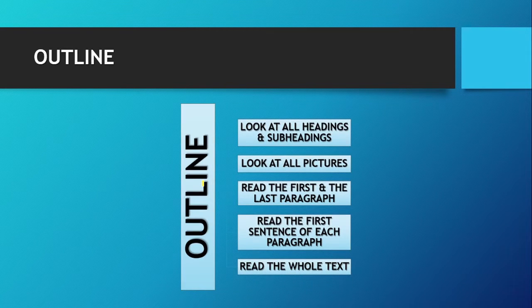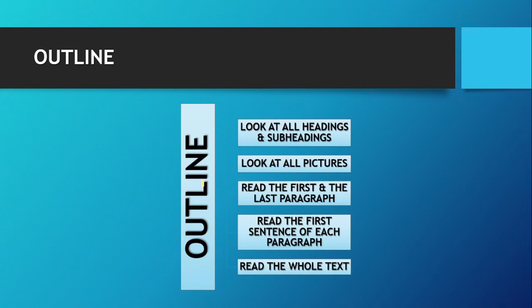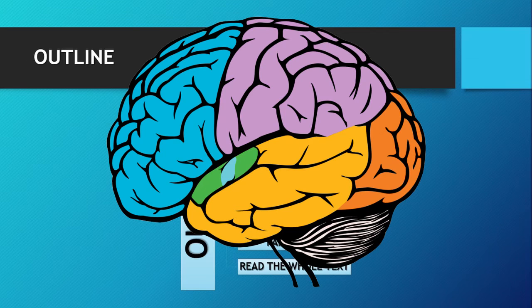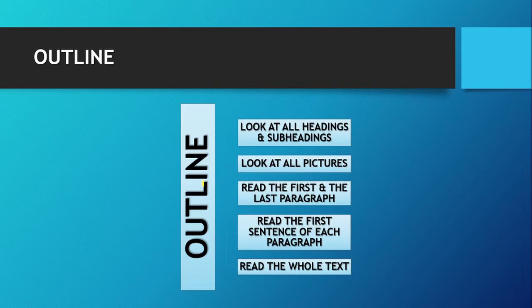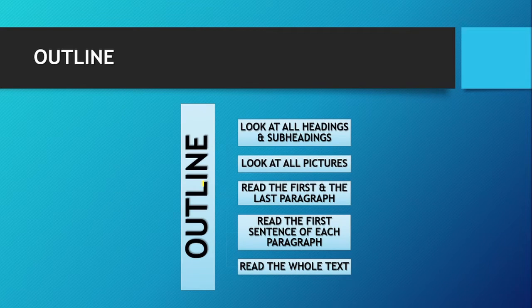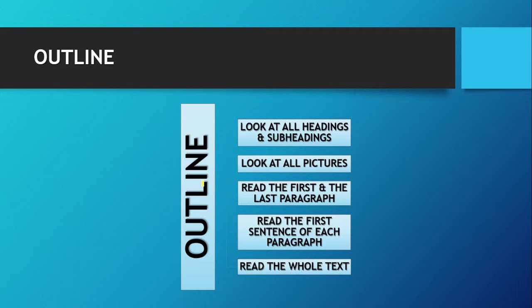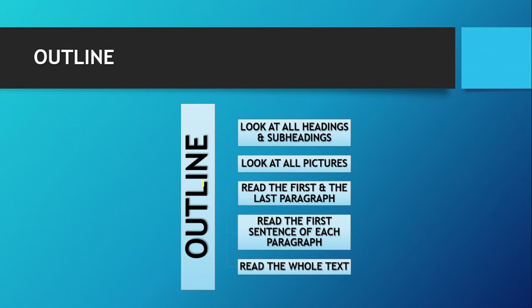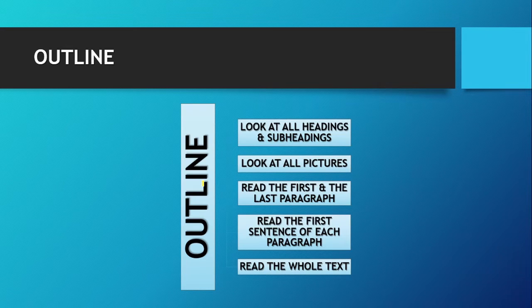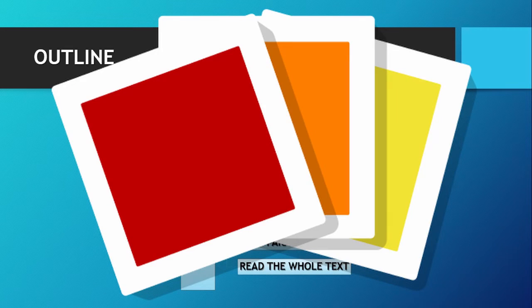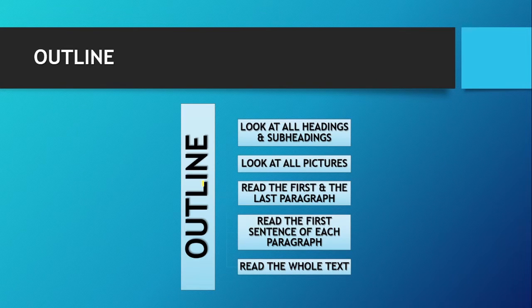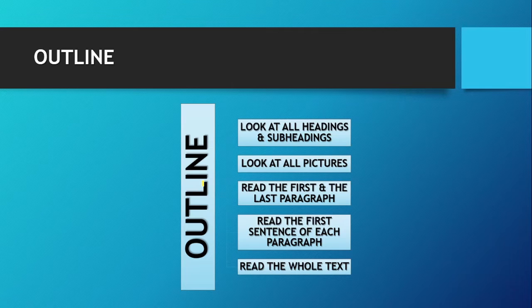Okay, so this outline is very different from the outline which we draw in essays. This is a kind of mental outline. In this technique, what we do is that we look at all the headings and subheadings of our text. After reading all headings and subheadings, we should look at all the pictures or diagrams in the text. After having a look at all the pictures, what you have to do now is read the first and the last paragraph of the text.